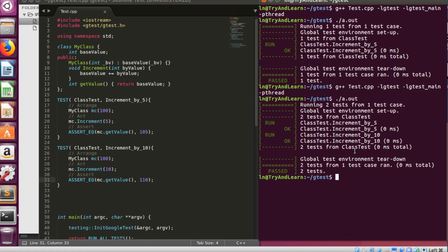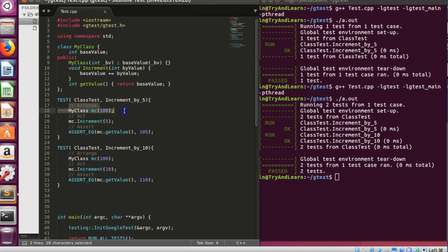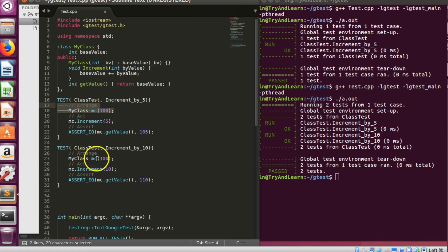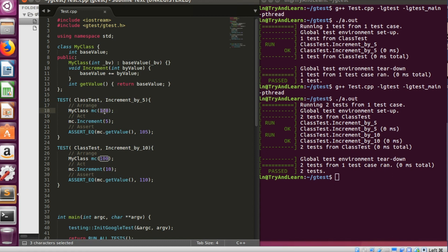And everything works fine. Now you can see that the arrange part which is creating the instance and passing the initial value is similar. And if we end up writing let's say 20, 30 test cases, everywhere we have to repeat it. And if you change it once we have to change in each and every test case, that may be error prone.